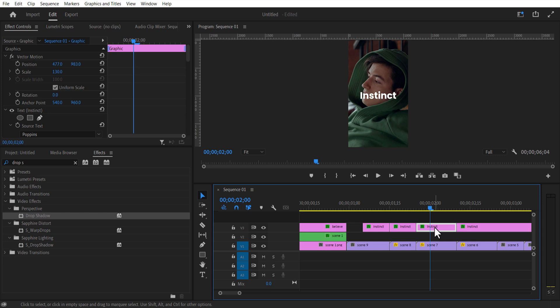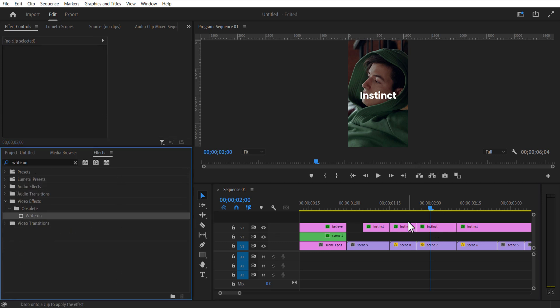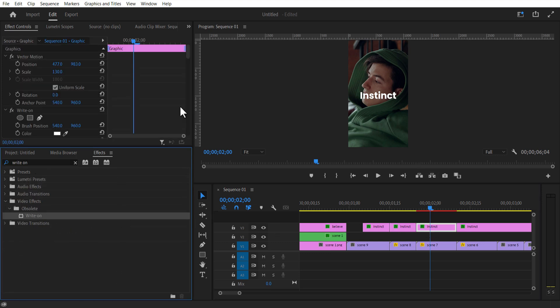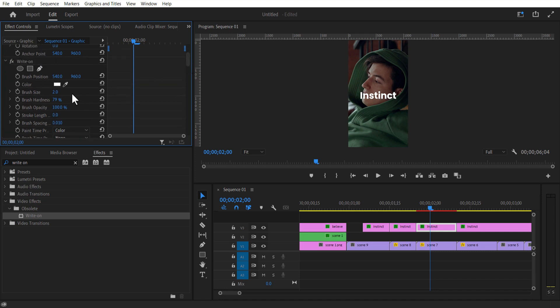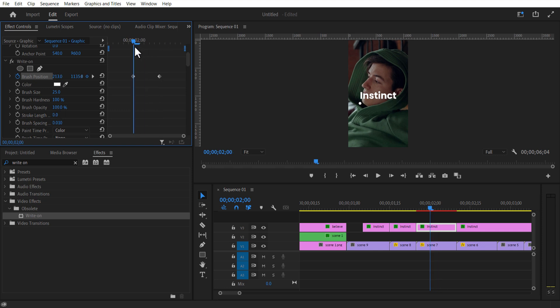Go to effects and add writer. Let me adjust the brush size. Set keyframe for brush position. Go few frames forward, position to the right. Stroke length 0, brush spacing 0.